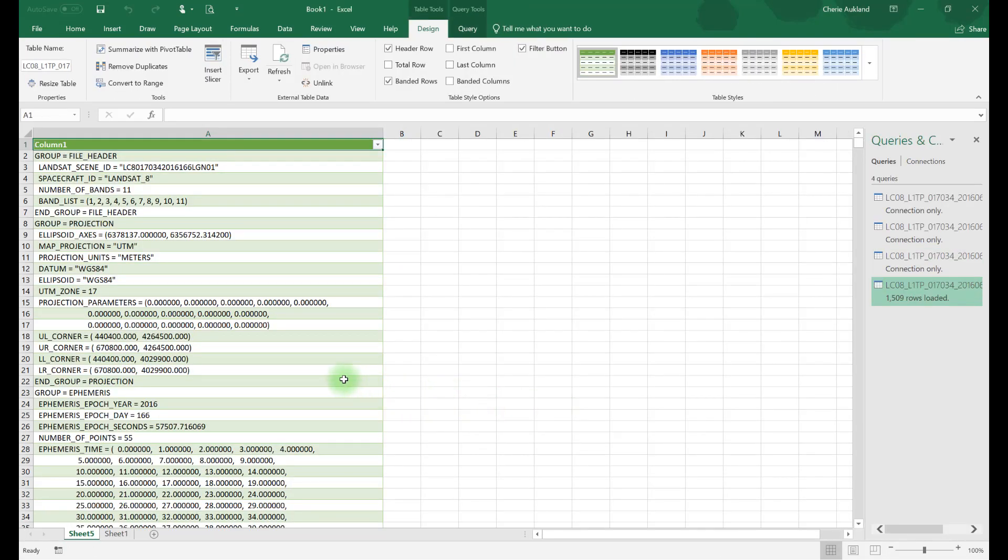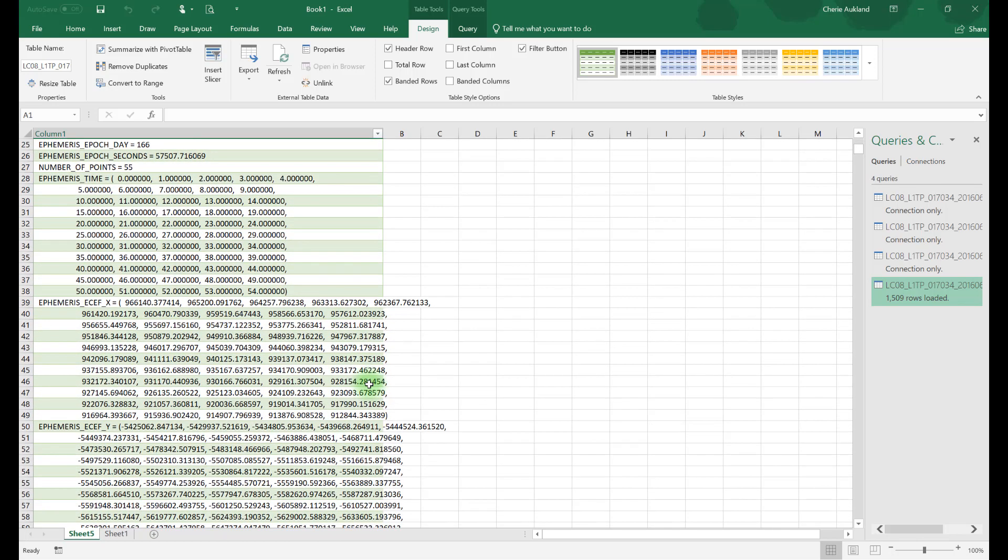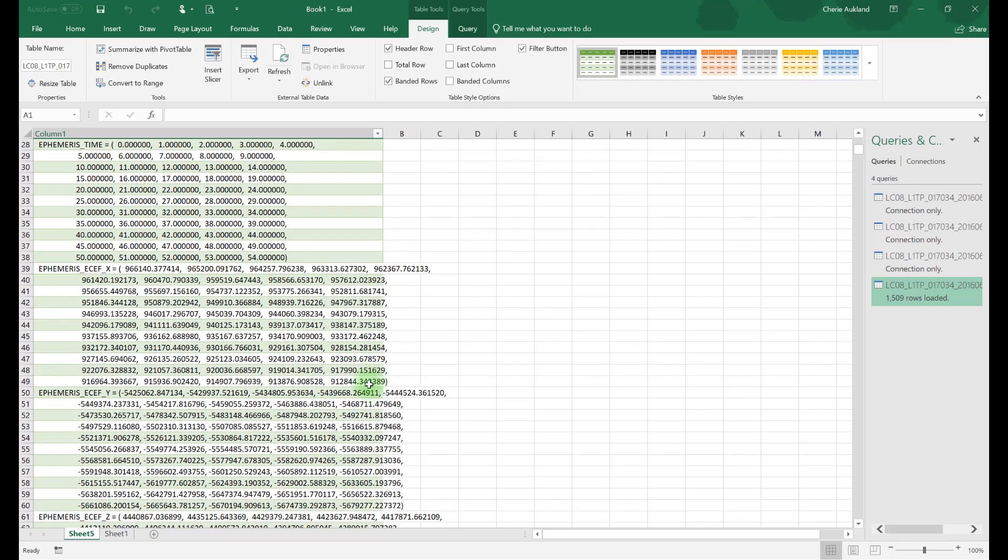This file contains additional metadata elements that are not included in Earth Explorer. For example, the number of bands and the band numbers. And scrolling down, you can see much of this information is related to the image processing already completed by the USGS.